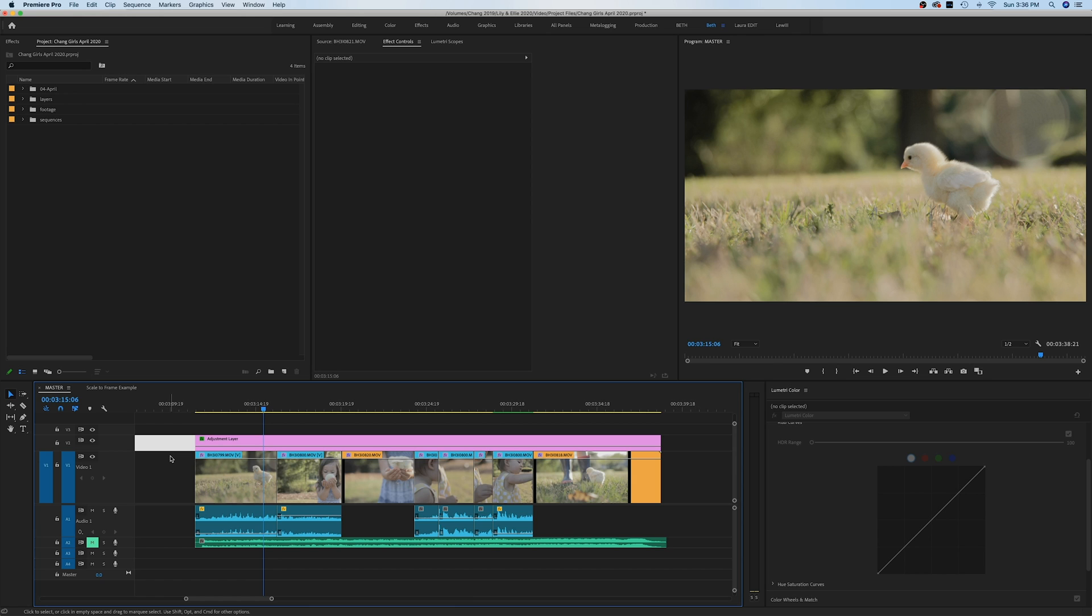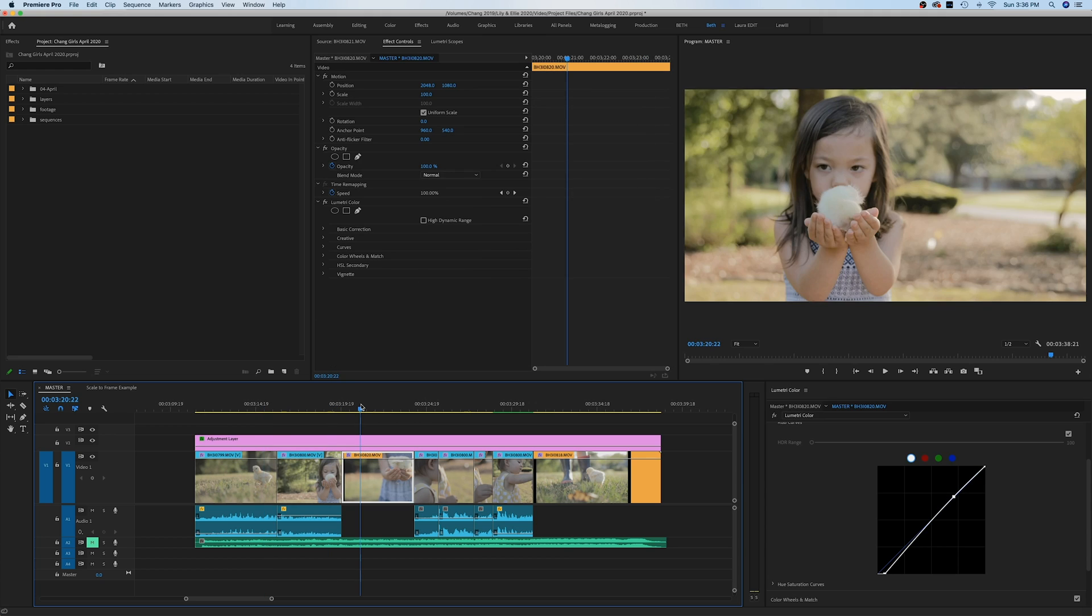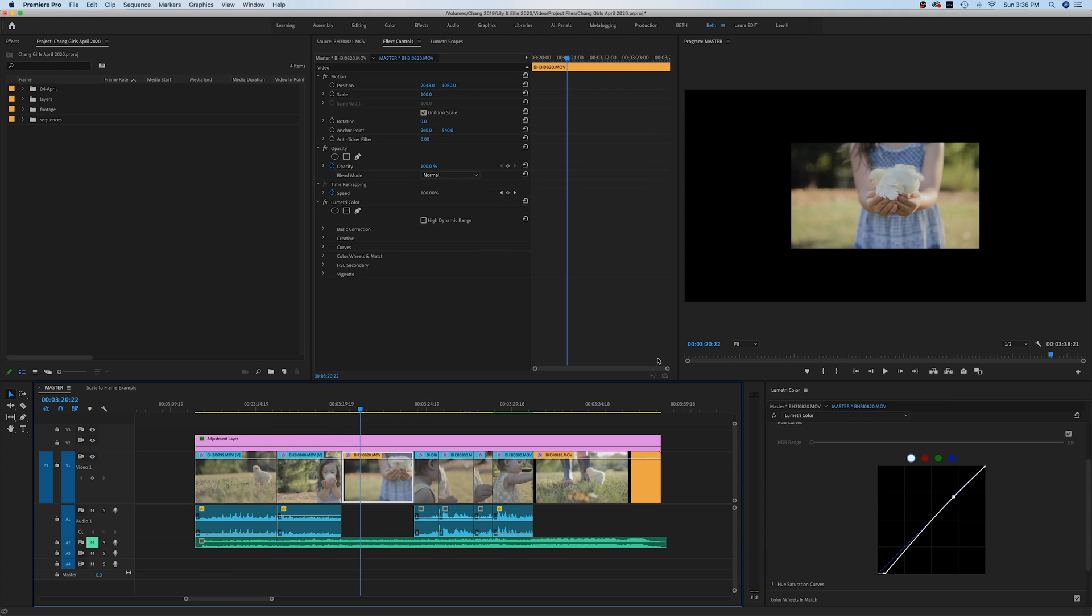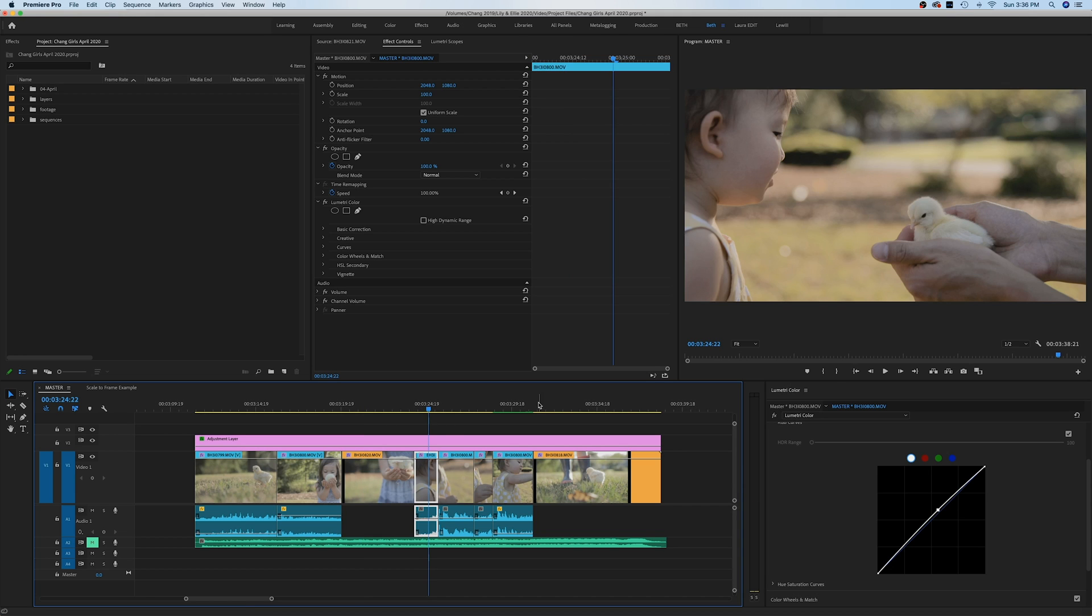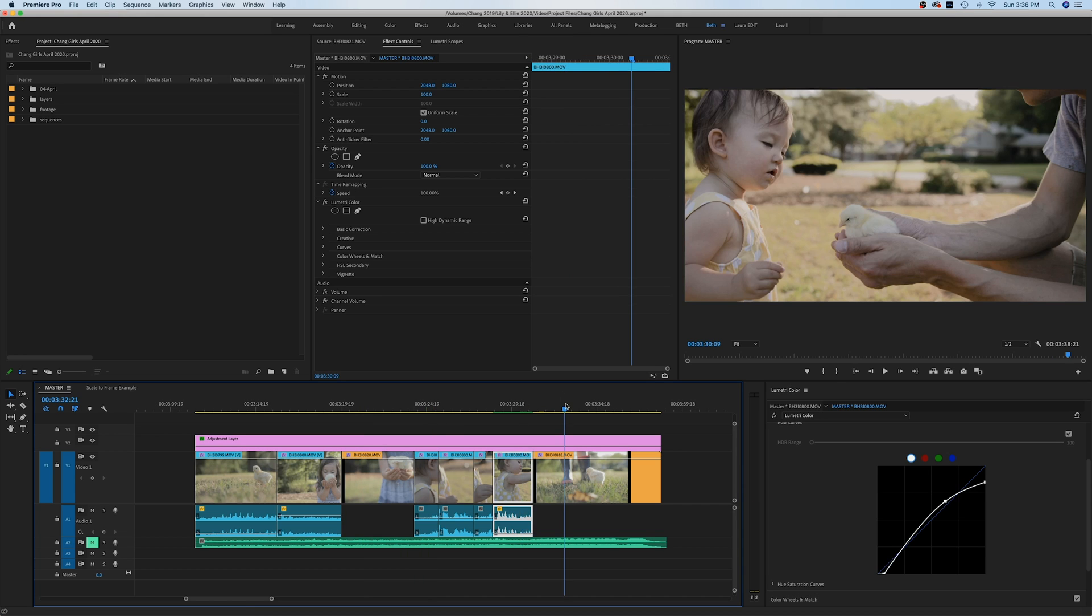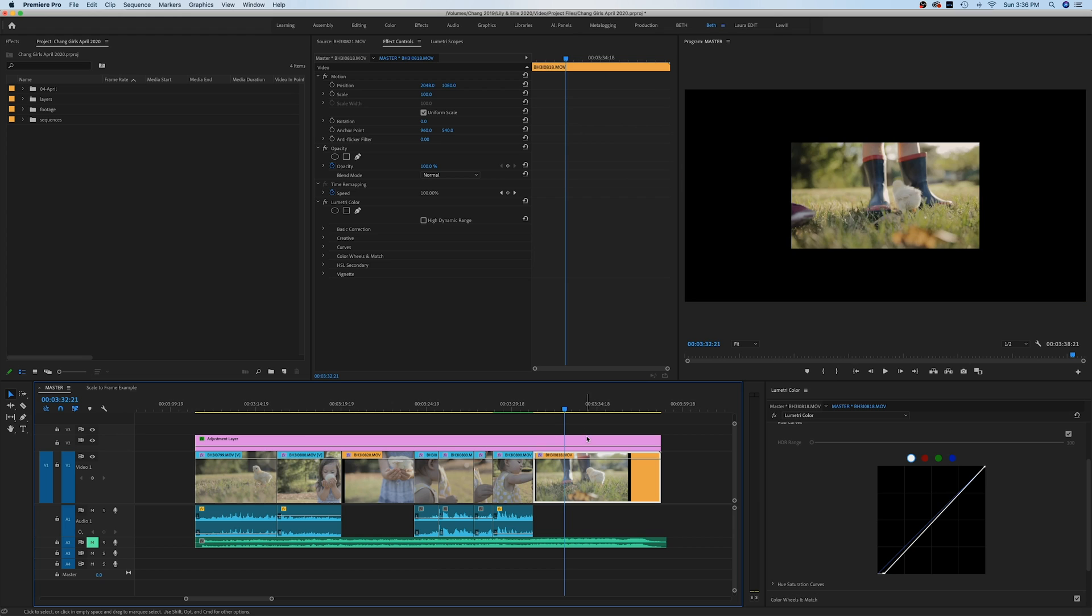Here we are in Premiere Pro with some footage to show you how to fix footage when it's the wrong size, when it's a different size from your sequence settings. If you have a mixture of footage that's all different sizes, I'll show you how to quickly resize it by simply clicking a few buttons.